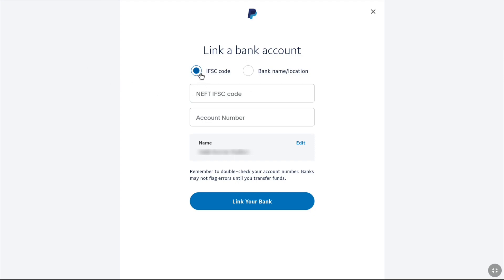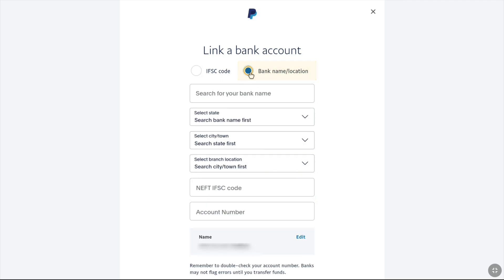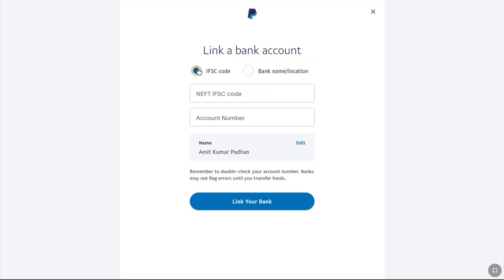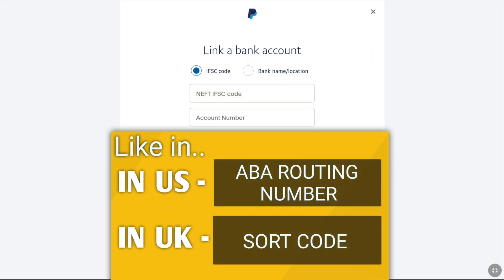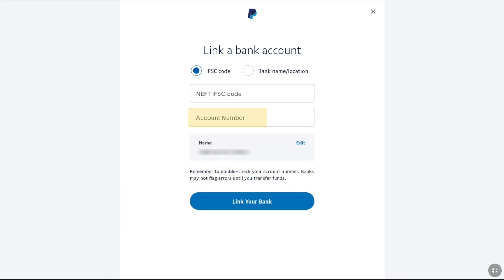Here you will have two ways to link your bank account. You can enter your bank code, or you can select your bank name and bank location manually. Here you can see I have an IFSC code option — as I am from India, I have this option. If you are from a different country, you might have a different option here, like a code for your bank account branch, or you might even have a Swift code option. After entering that code, you enter your account number.